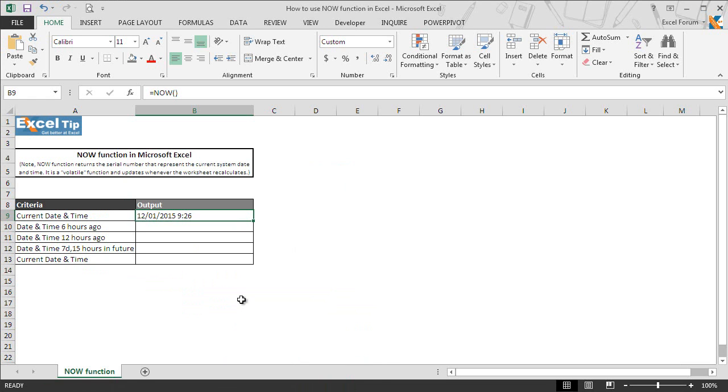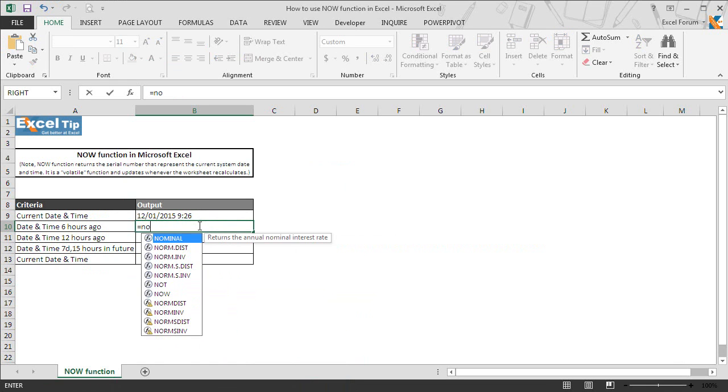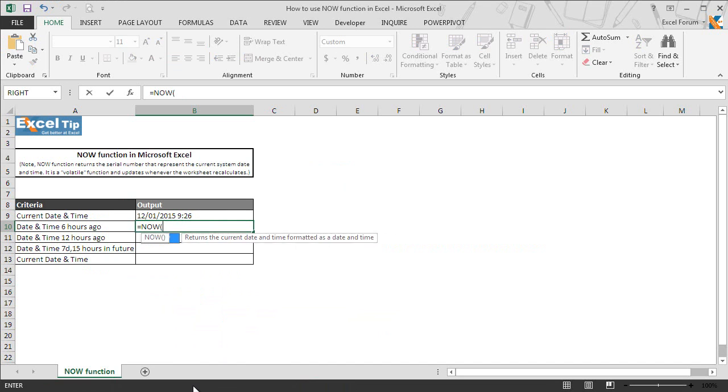In the next example, we will ask the function to return 6 hours ago date and time. So we enter the NOW function in cell B10 and hit tab to autocomplete, and then close the parenthesis.